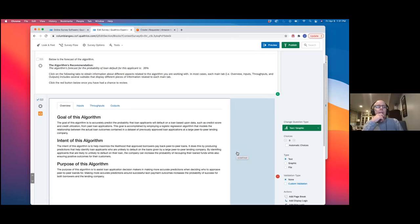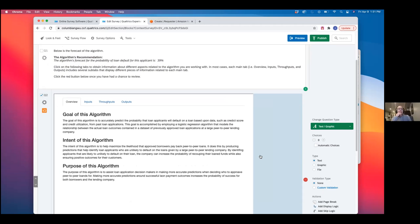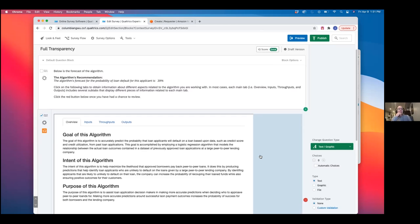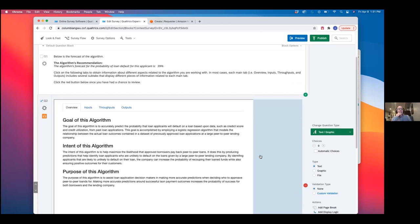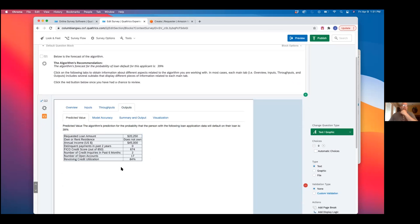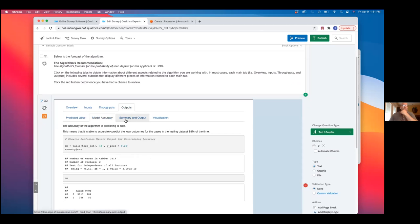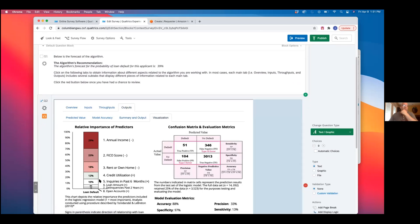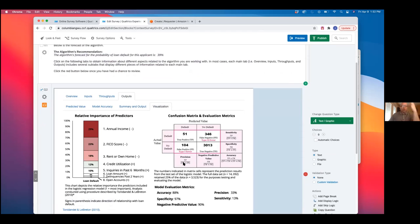Would these change depending on the specifics of the case they are reviewing, or is this primarily static? Primarily static, other than things specific to the particular trial or application. The information about the individual application, the profile, and the predicted value would change. Things like model accuracy would be static for the algorithm. The only thing that would change would be specific to that trial; the overall view of the algorithm would not change.